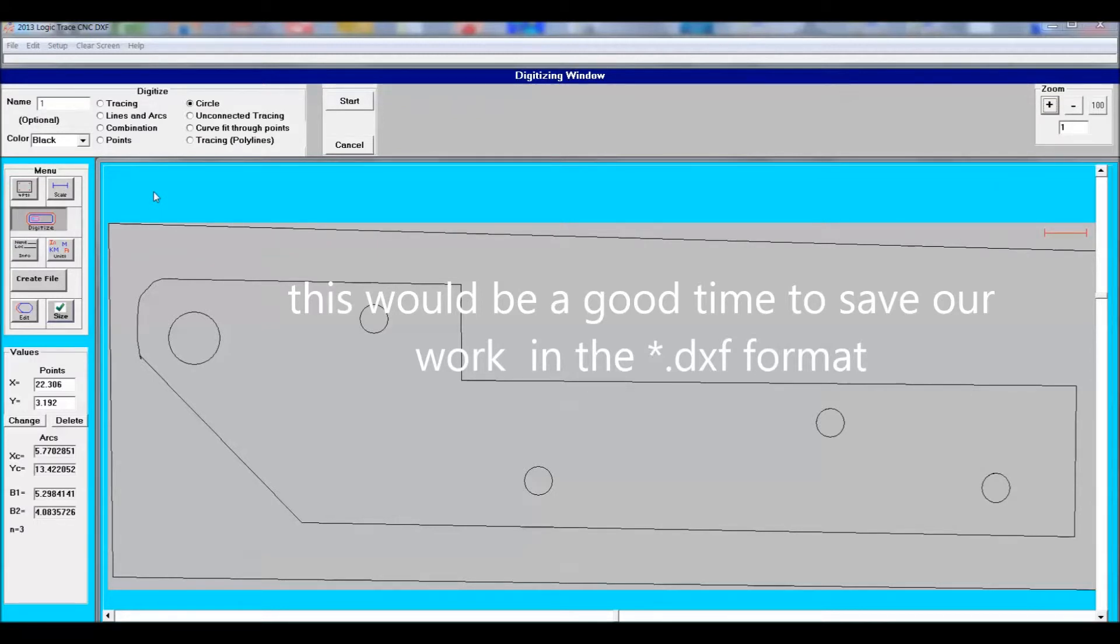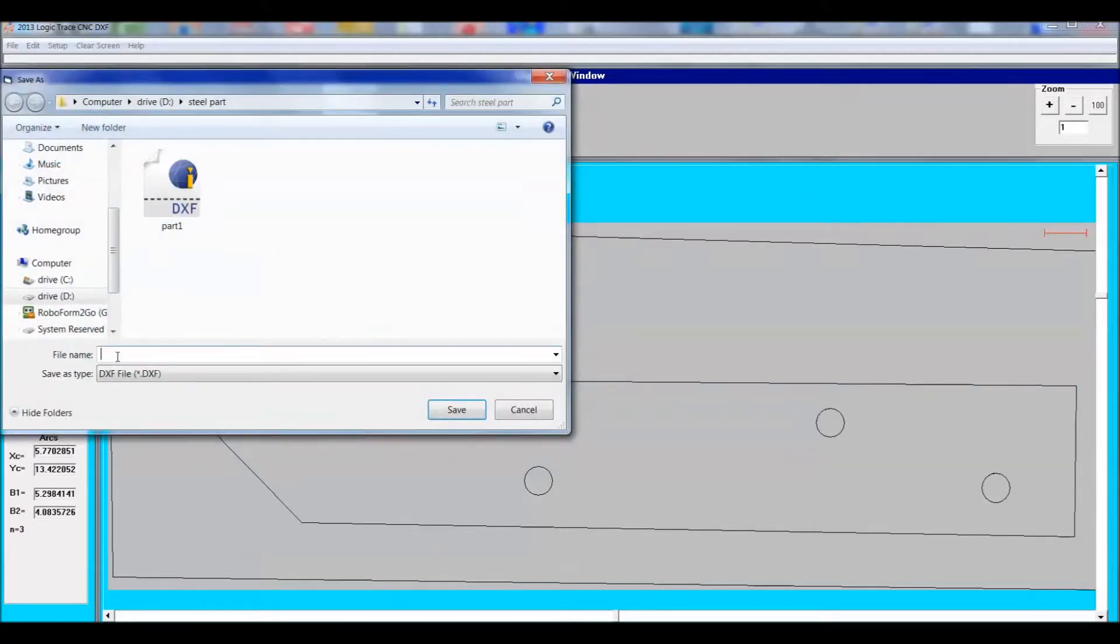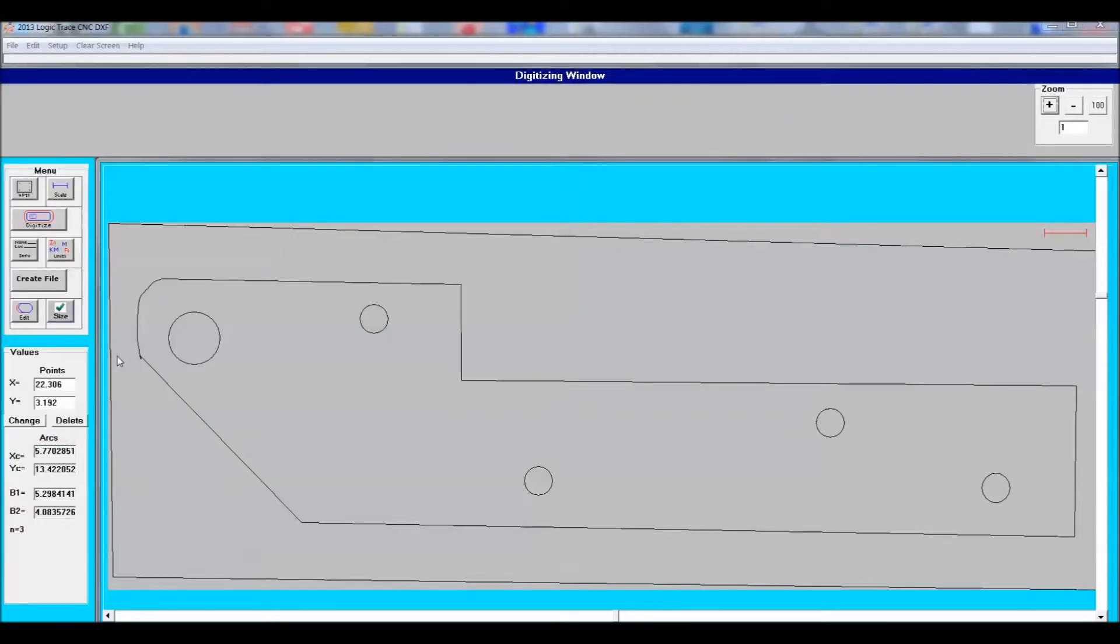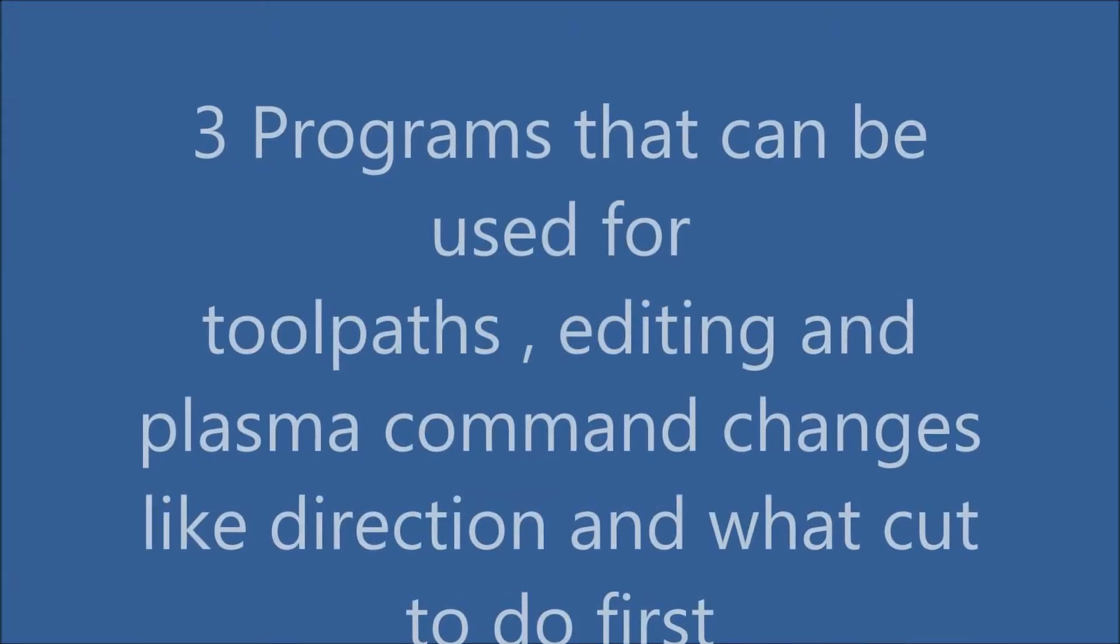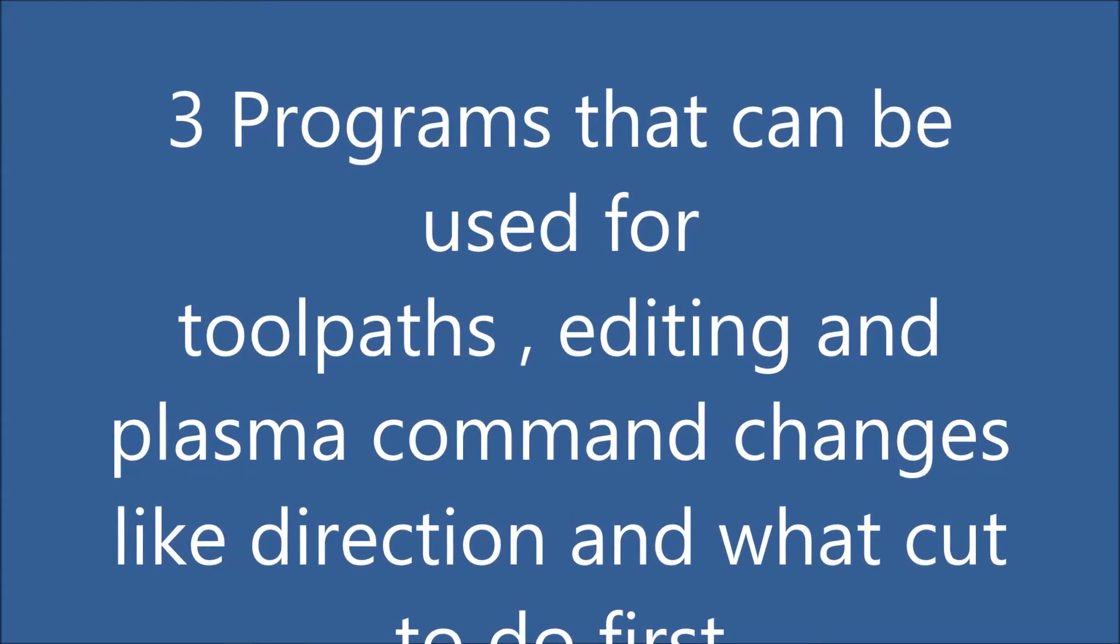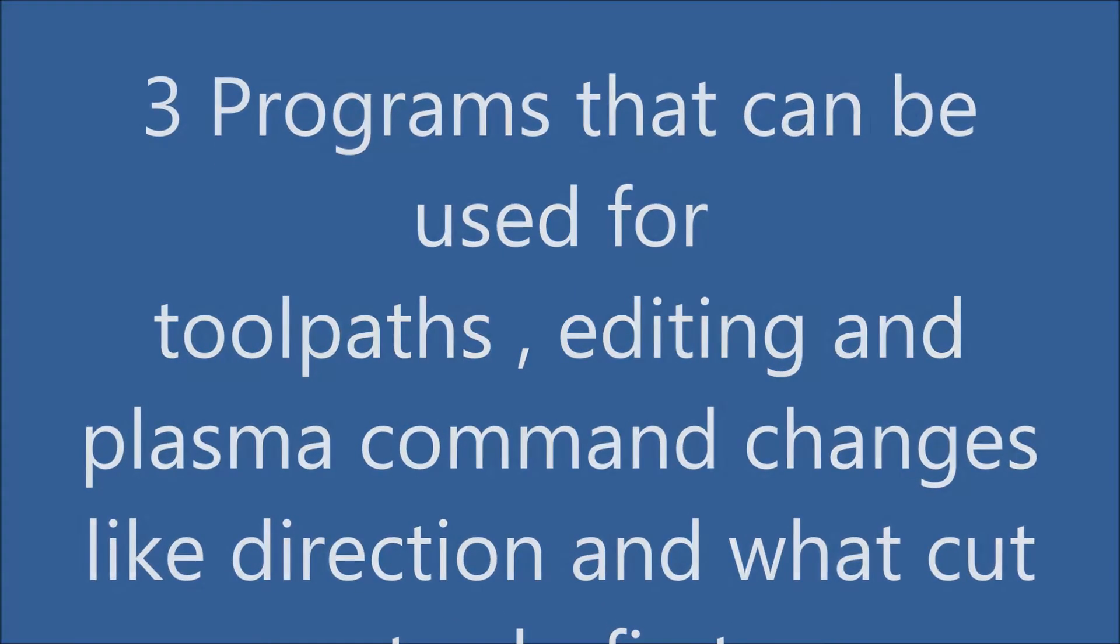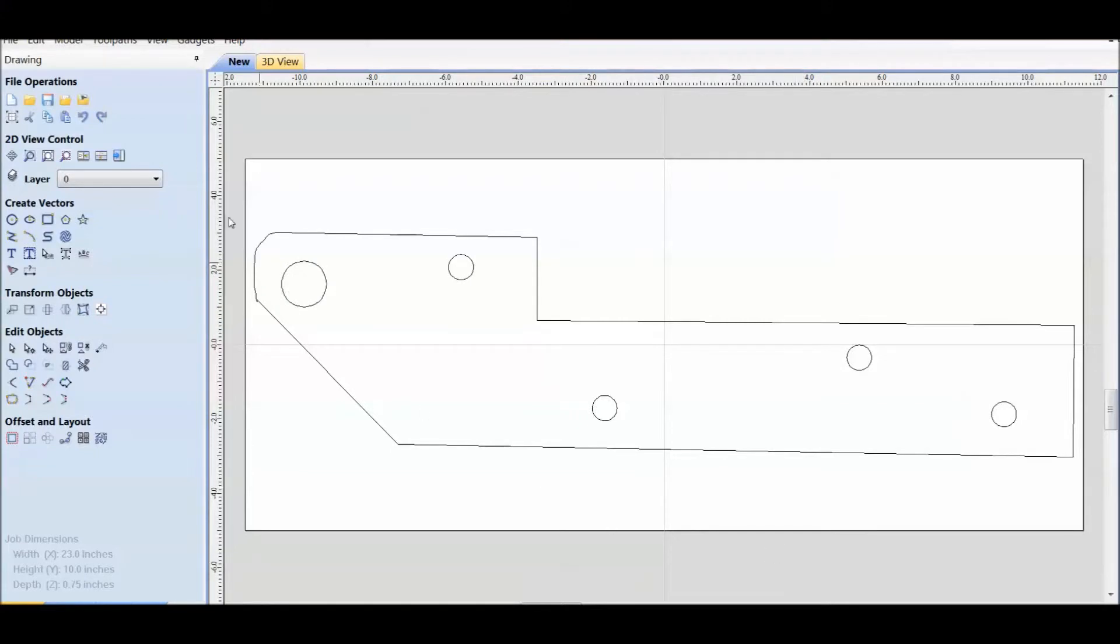Now I'm going to show three programs which can handle this DXF file and create a tool path and allow you to do some node editing, possibly change the direction of the cut and how the cut is handled. We're going to look at Vectric Aspire 8.5, Sheetcam and CorelDRAW X8.